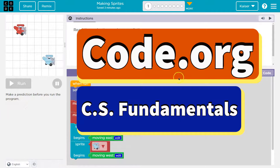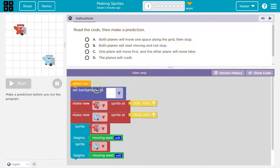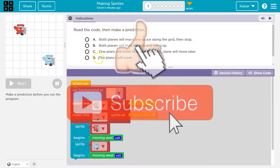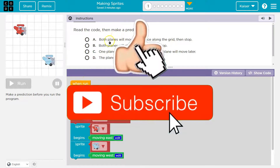This is code.org. Let's see what we're doing. Read the code then make a prediction. Keep in mind students, when you make a selection and run, you cannot change your answer. It is set and your teacher will have access to it. So let's think about it carefully.